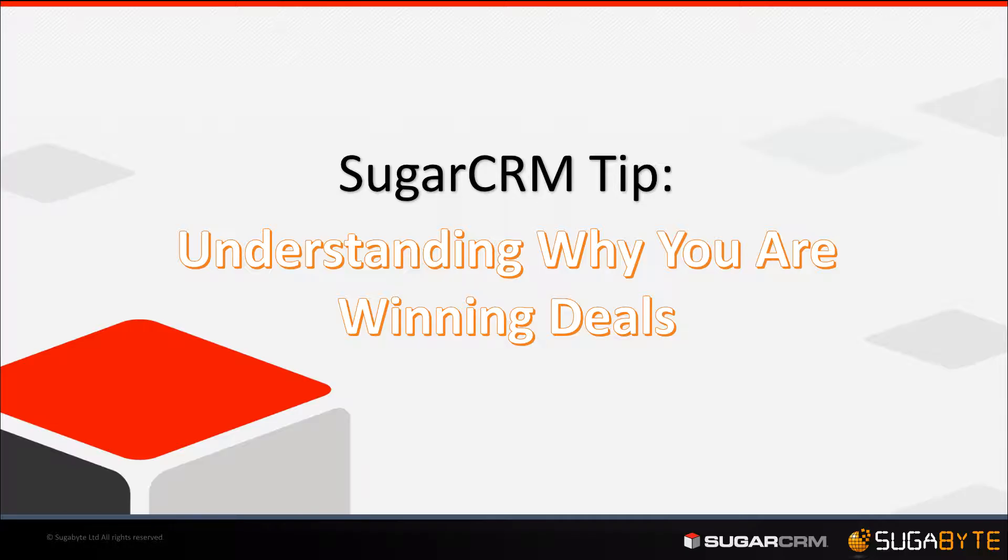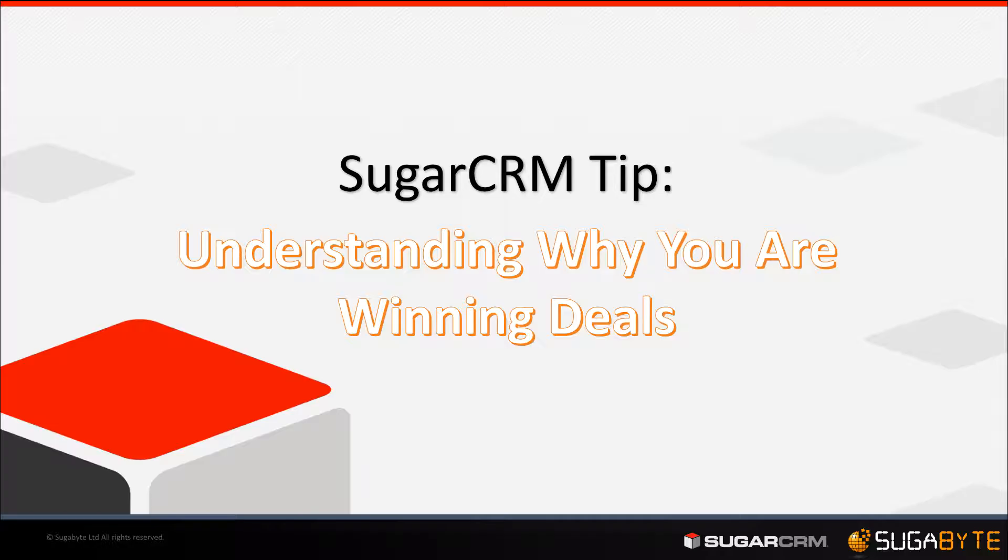The second reason is technical. We want to make these fields required so that when a sales rep sets the sales stage to closed won or closed lost, they cannot save the record until they have put a value in for why they think they won or lost the deal.